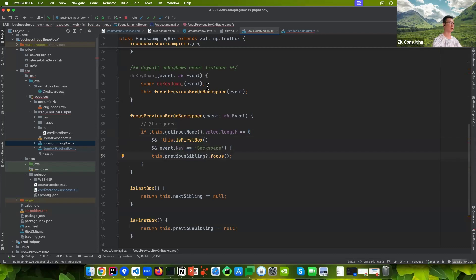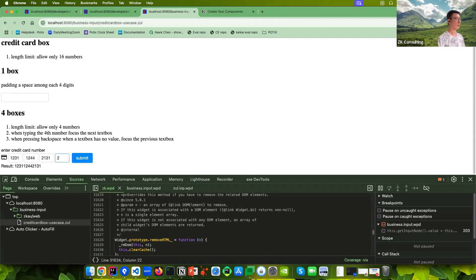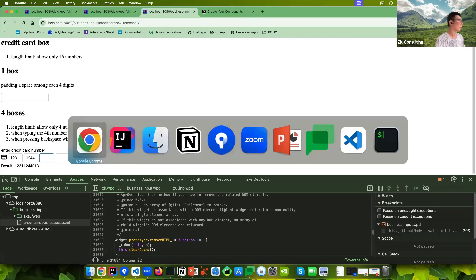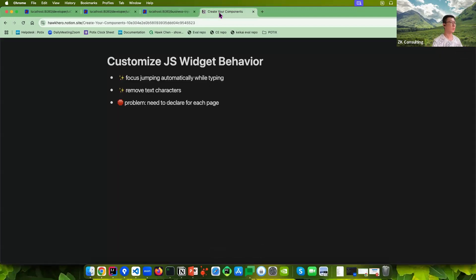The logic is quite easy to understand. After applying it, it shows this kind of behavior — you can remove focus automatically by just typing or pressing backspace. This is a more advanced way to customize it.